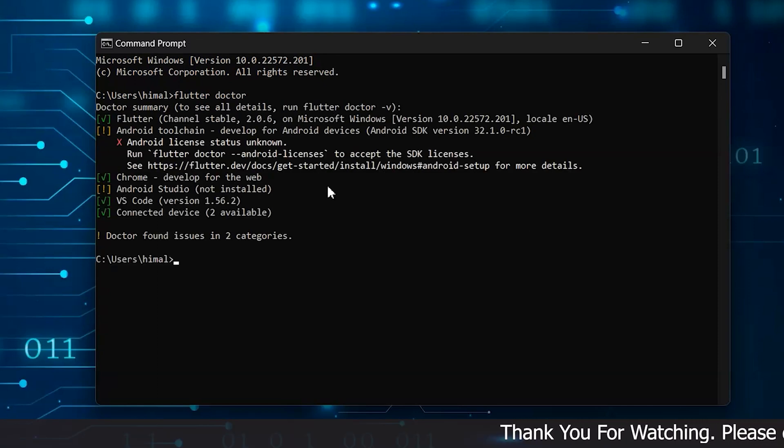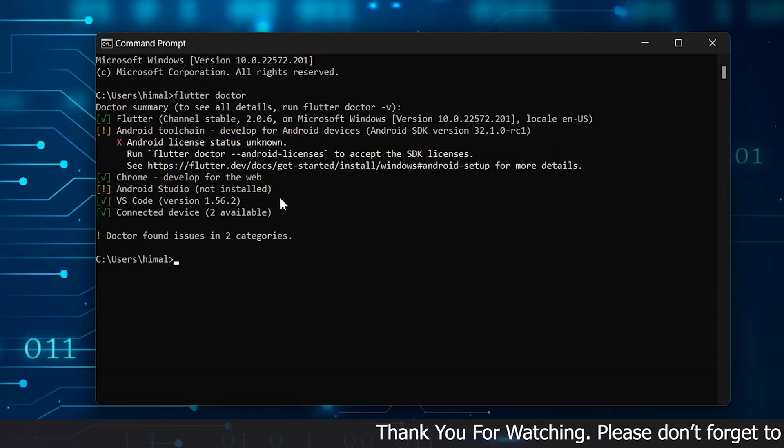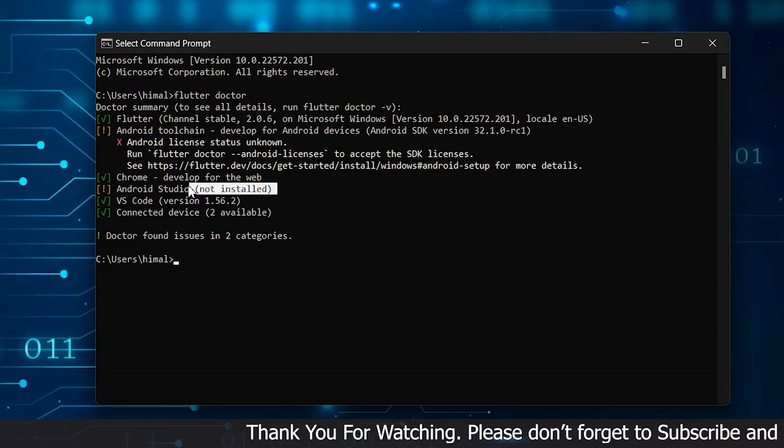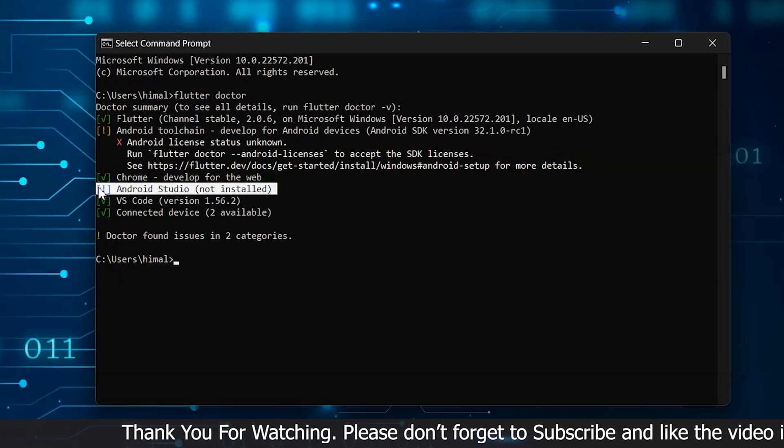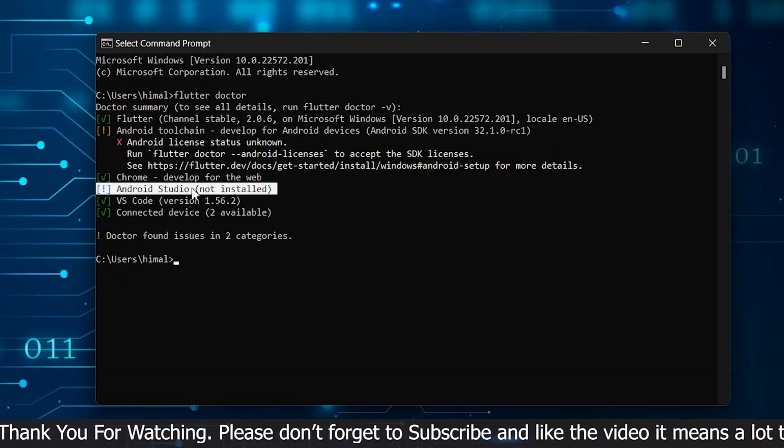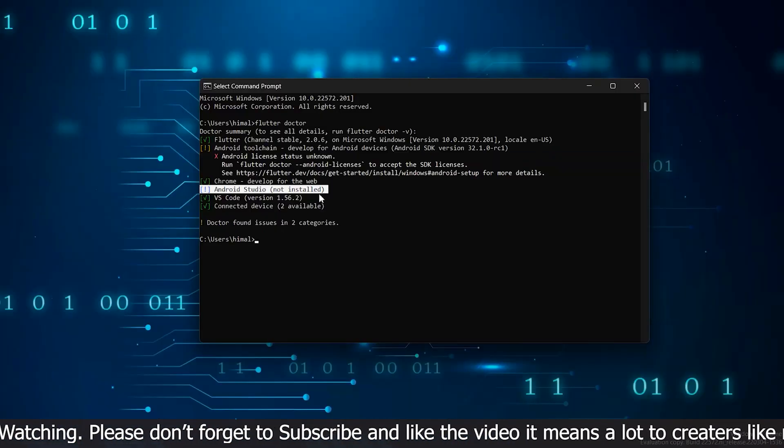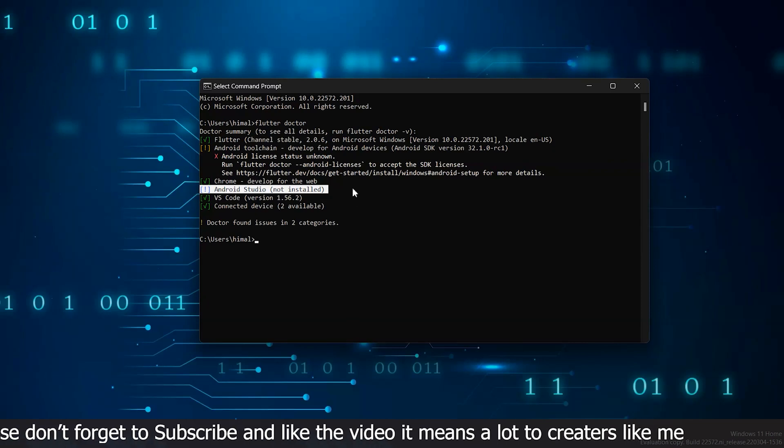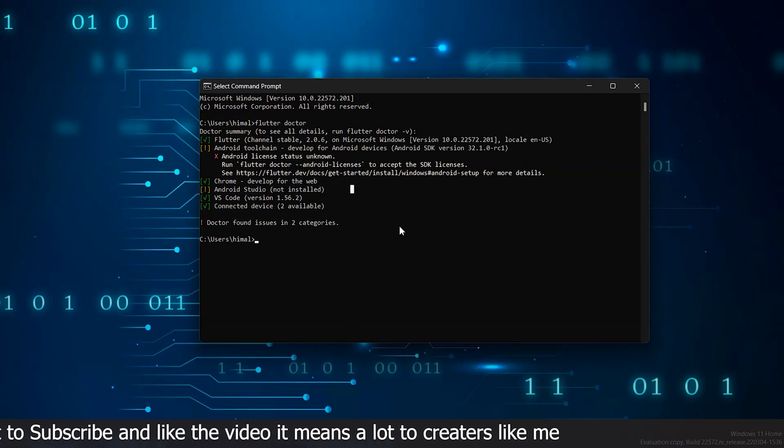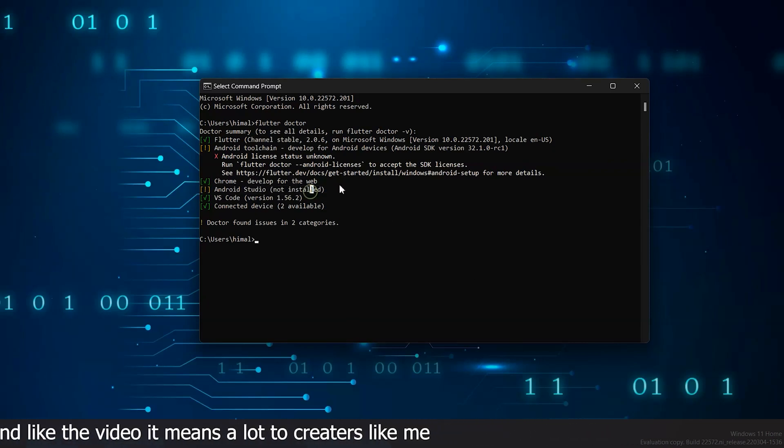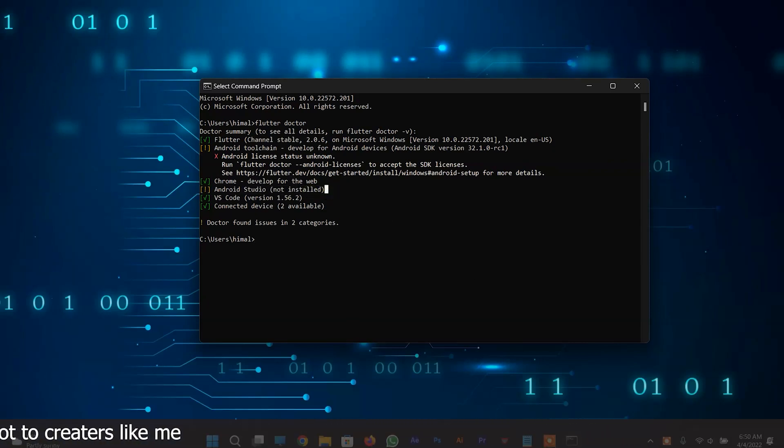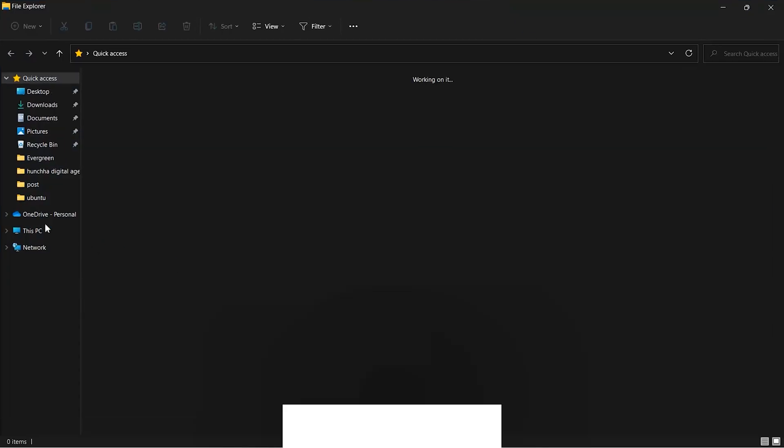To solve this you need to know where your Android Studio is installed in your system. Let me show you the default location where my Android Studio is installed.